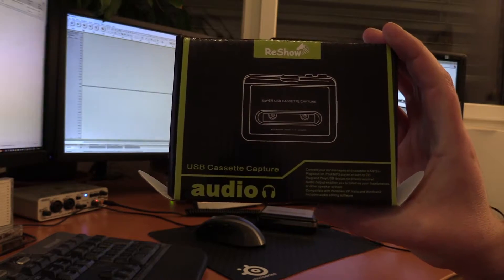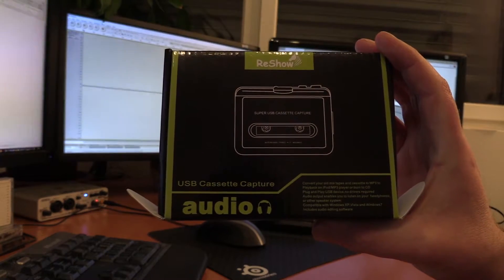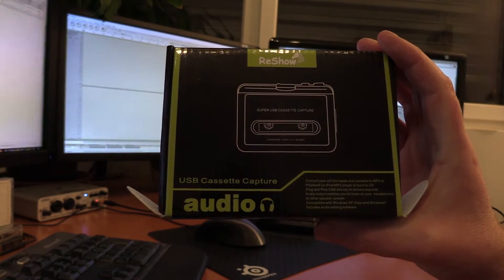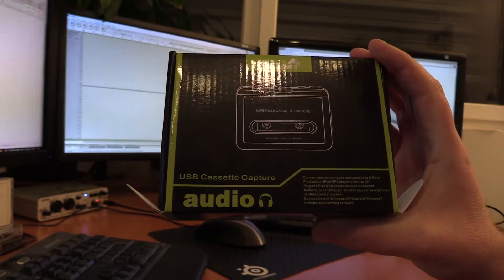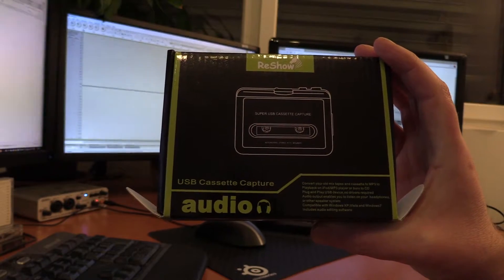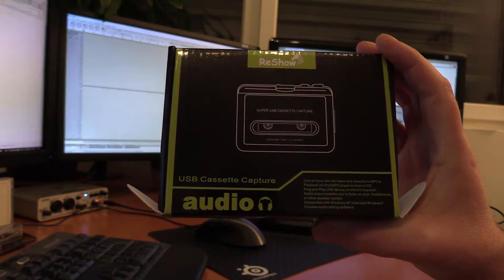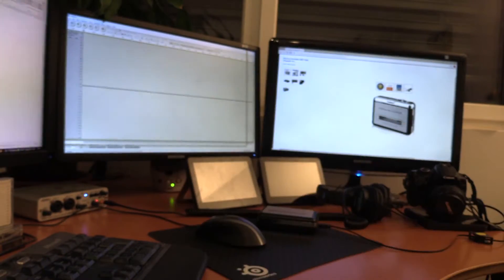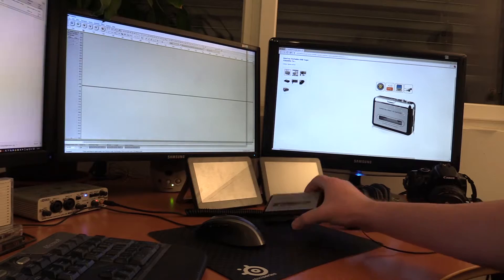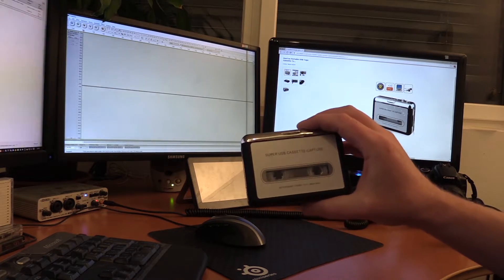So I purchased the ReShow USB cassette capture. This device seems to be sold under a few different brand names in different countries, and this is what it looks like.